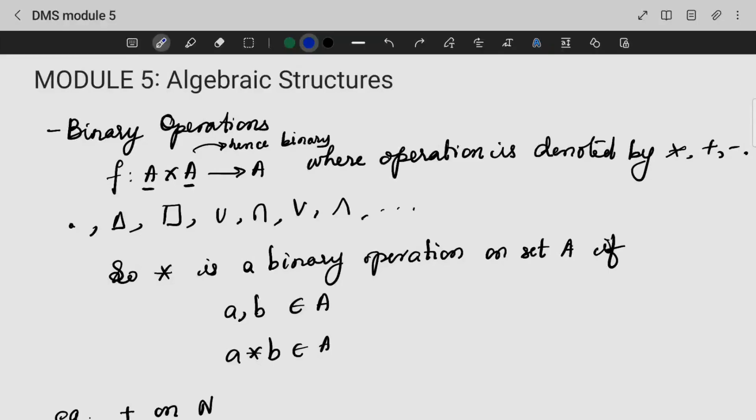Next we are going to look into the fifth module, that is Algebraic Structures. The first topic is Binary Operations.